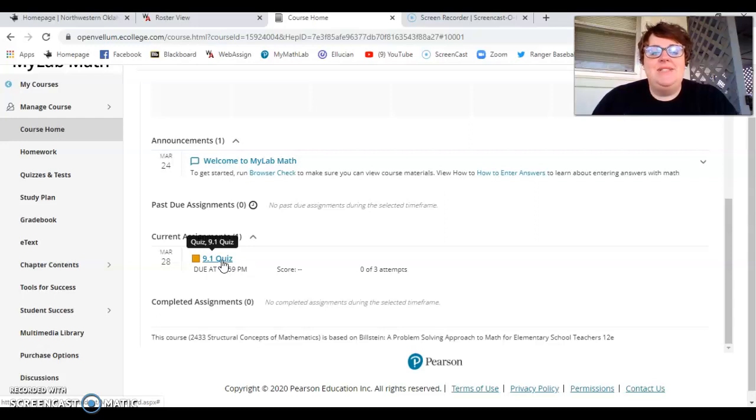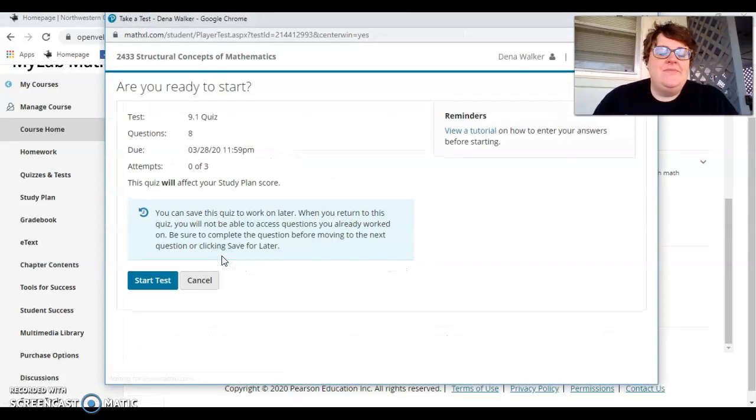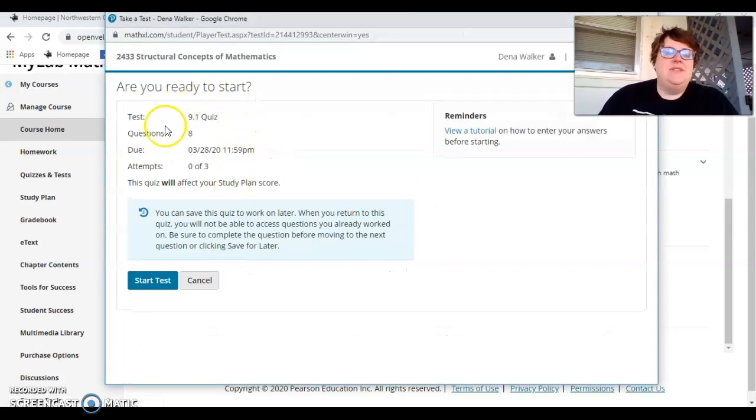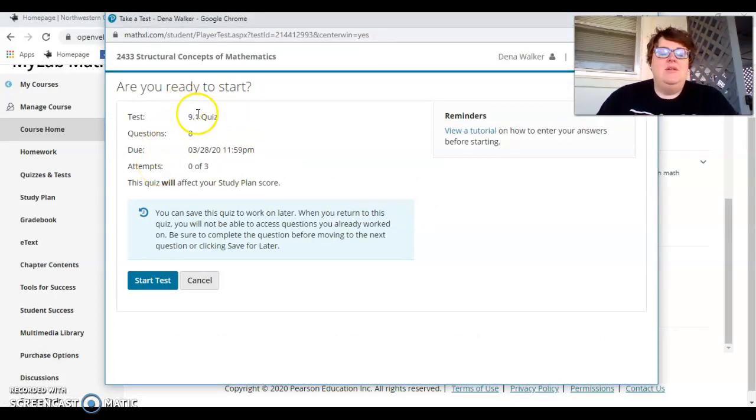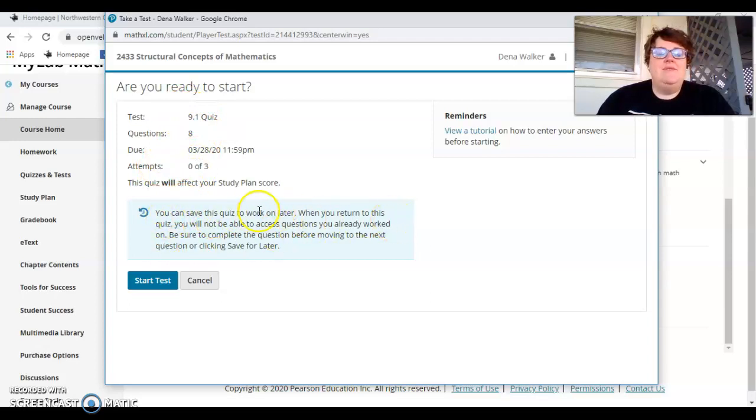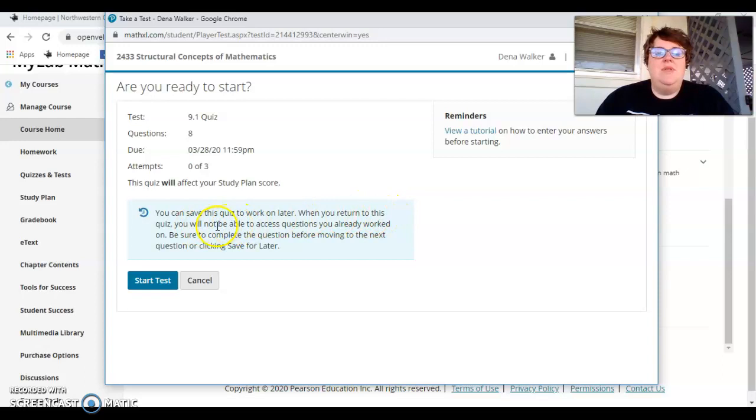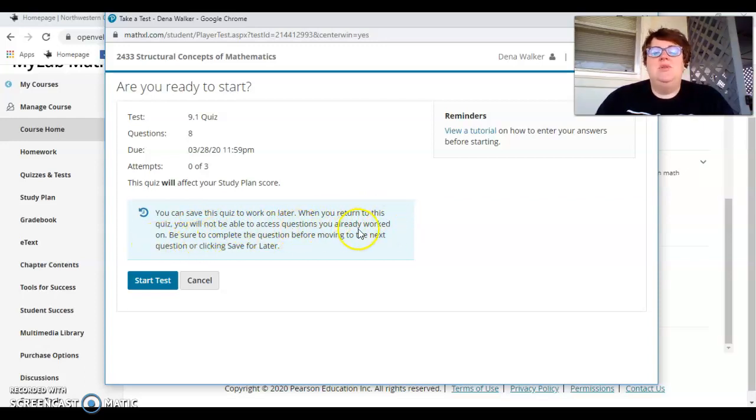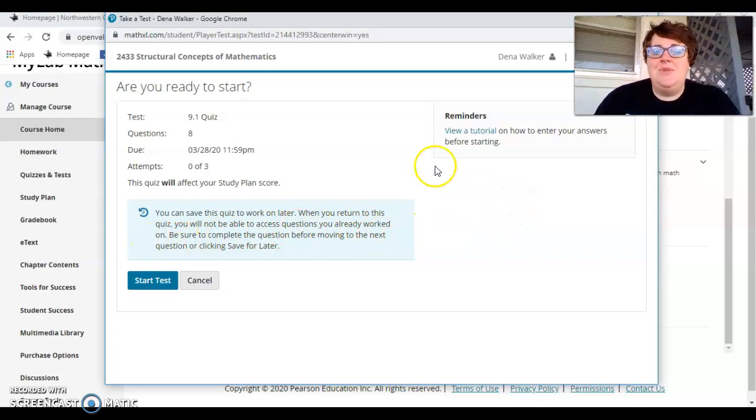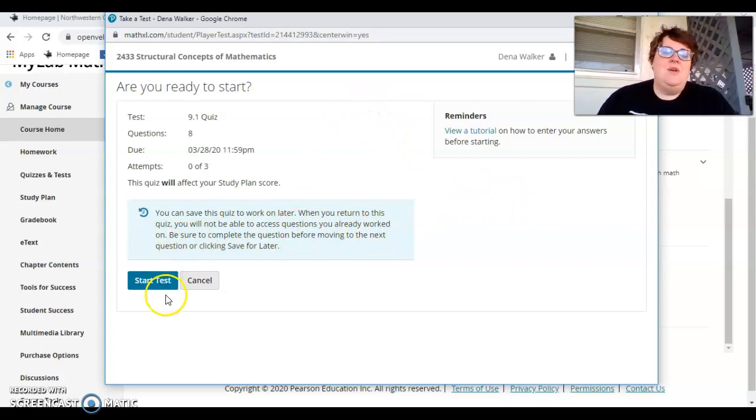And you can see that you have three attempts to do the quiz. As you click on the quiz, it's going to ask you, are you ready? And then, you can save the quiz for later. So when you return, you will not be able to access the questions you've already worked on. But you can move forward. So if you get stopped in the middle of it, you can do that.